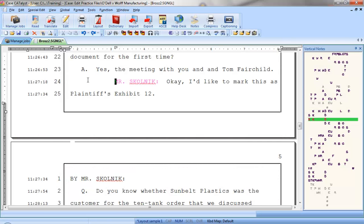In this lesson, you'll learn how to use the Include feature to bring in a copy of standard forms like captions, certificates, and parentheticals.